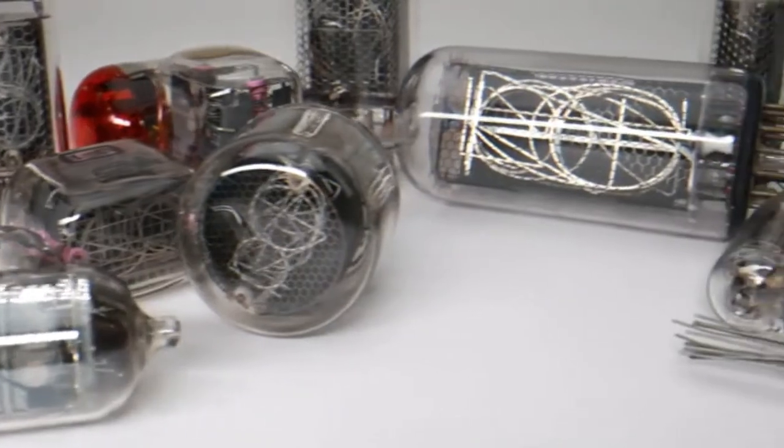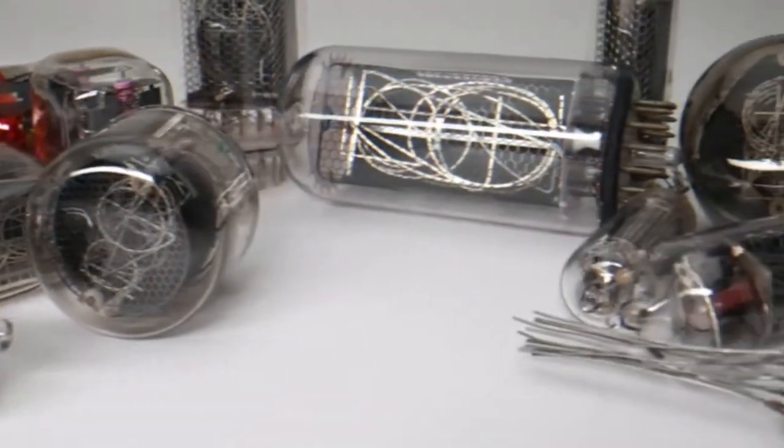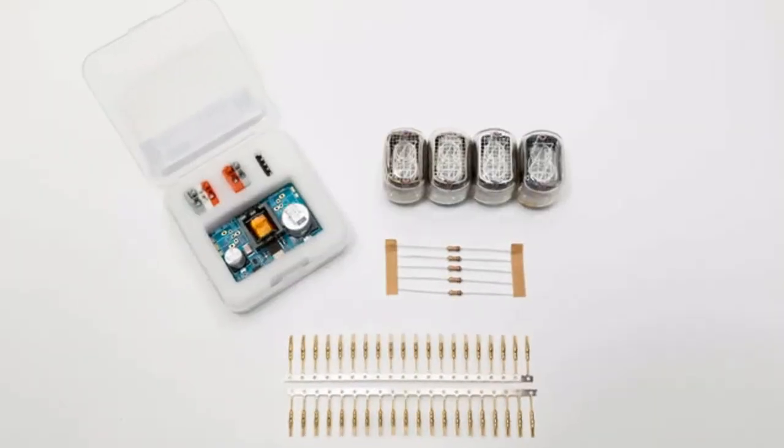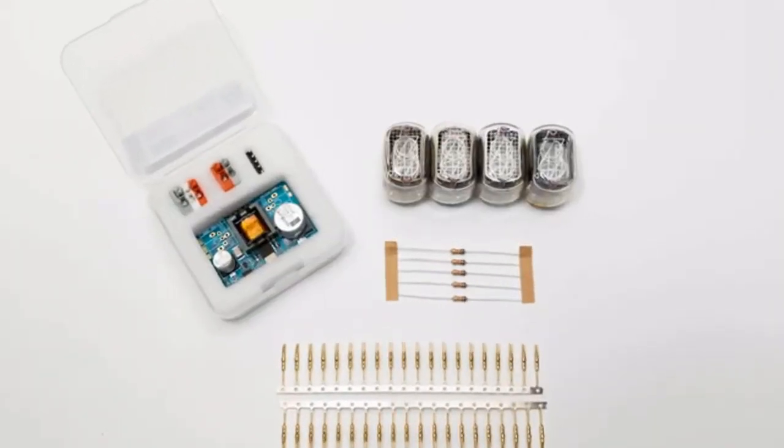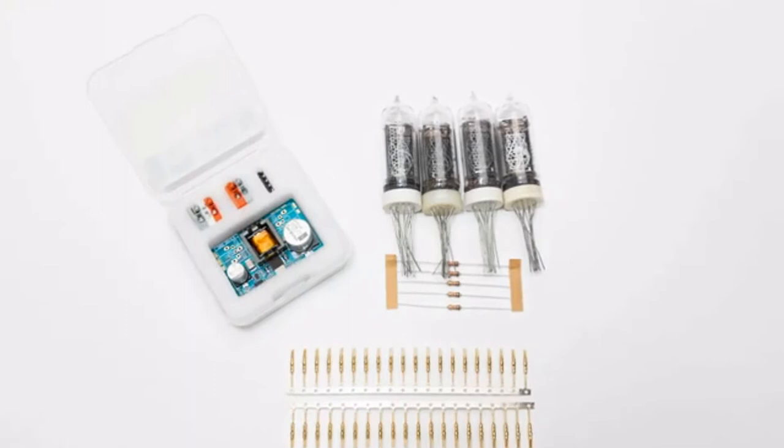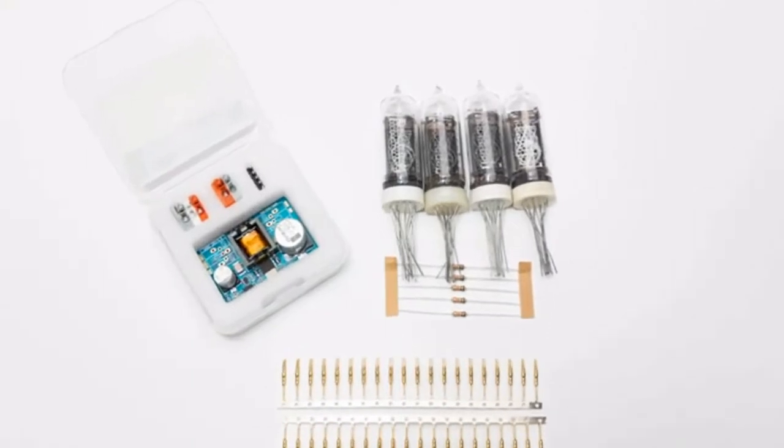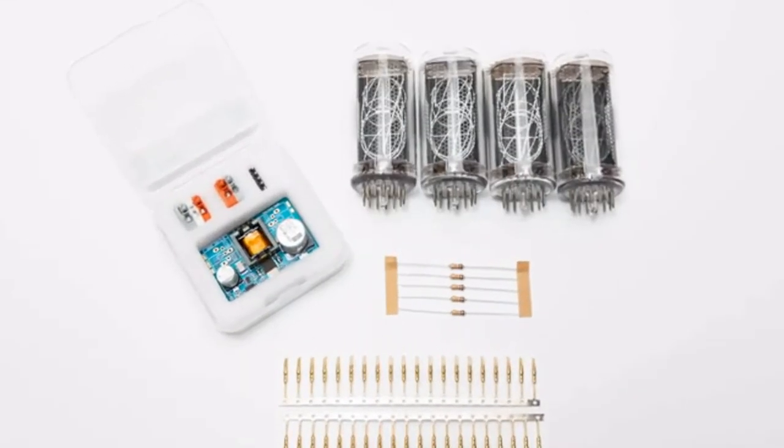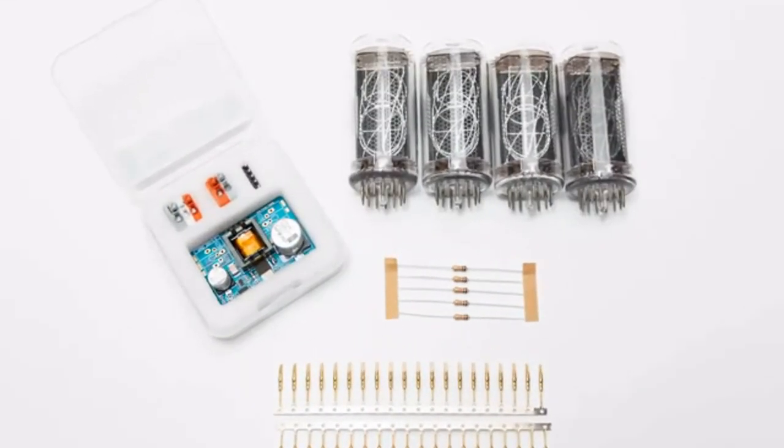As Nixie tubes are becoming scarce day by day, they are difficult to find and purchase. We opened up our tube filled closet and prepared a handful of DIY kits for you to choose from.